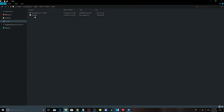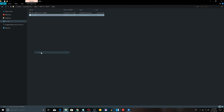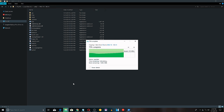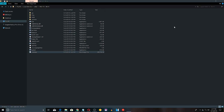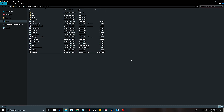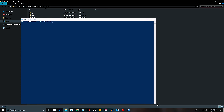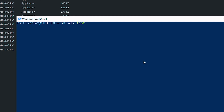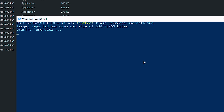To flash the user data image, hold volume down and power button simultaneously to boot to the fastboot menu. Once you are there, connect the phone to the PC, download the platform tools zip from the description, extract the contents of the zip file to a new folder, and place the userdata.img file within that folder. Hold Shift on the keyboard, right-click, and select 'Open command window here'. This is the command to flash the user data image: 'fastboot flash userdata userdata.img'. Press enter and wait until the flashing is successfully completed.